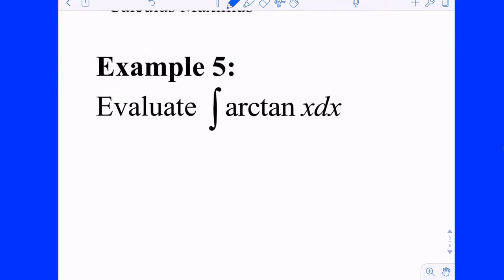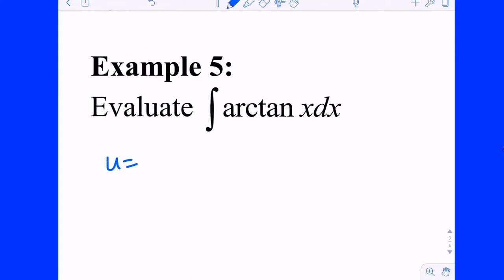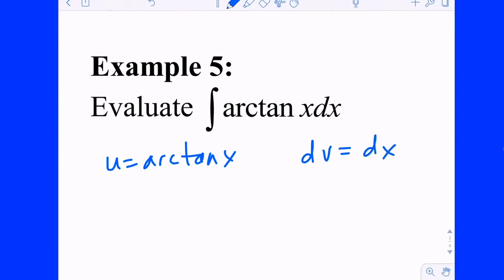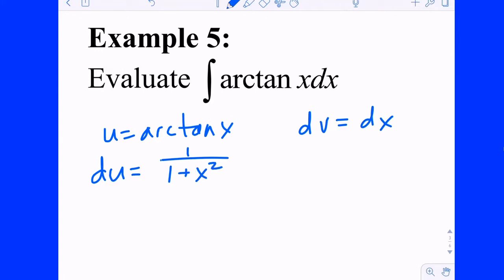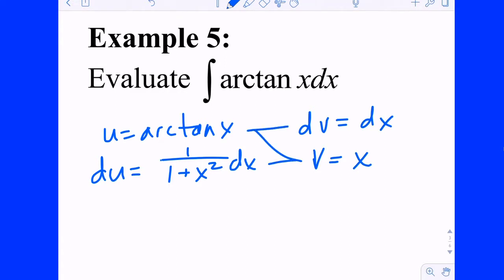What would you call U? Arctangent of x — you're kind of limited. DV would be dx. DU then: the derivative of arctangent is one-over-(1 plus x squared) dx. V becomes x. So backwards Zorro gives x·arctan(x) minus the integral of x over (1 plus x squared) dx.